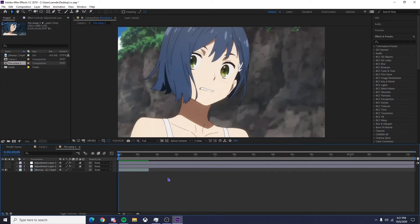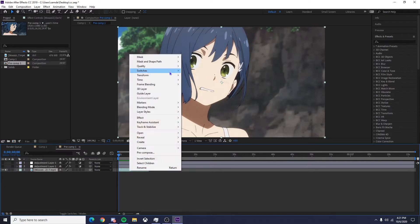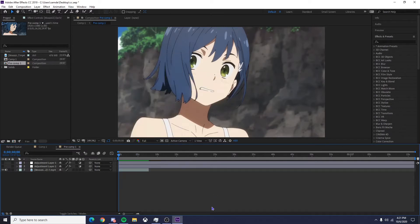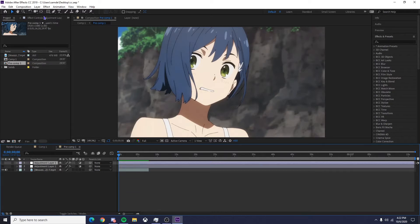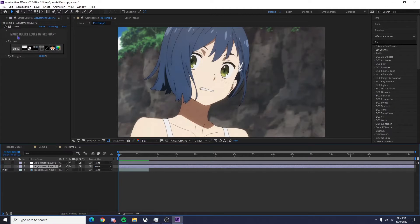What you want is your clip or your composition on the bottom. I freeze-framed it just for the sake of editing. If you want to freeze frame it, time freeze frame right there. It's just helpful if you're trying out color corrections. And then you want two adjustment layers, one on top and on bottom. On top you want sharpen unsharp mask, on bottom you want Looks. If you don't know how to get Looks or don't have it, I'll put a download in the description so you can get it for free.